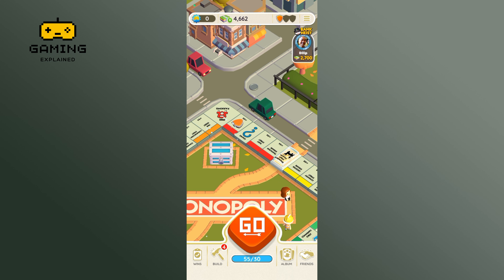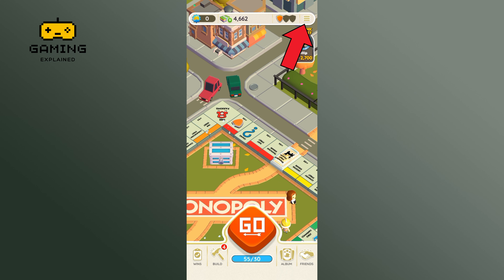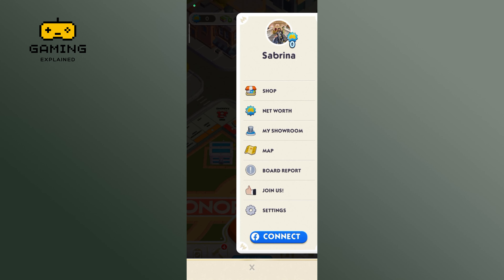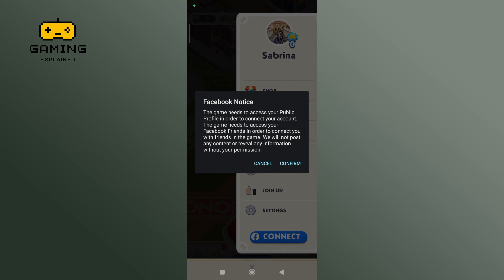Then tap on the hamburger icon at the top right corner of your screen. Now tap on the Connect button, which is at the bottom of your screen. If you are sure, tap on the Confirm button.